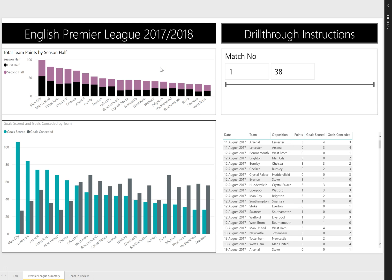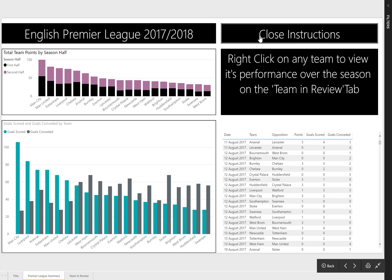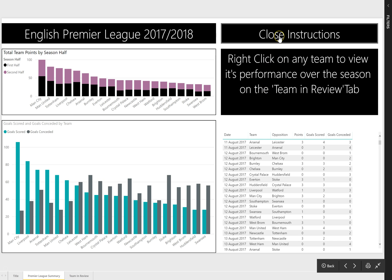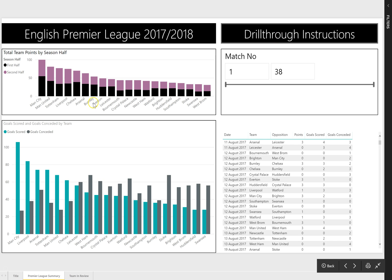There are a few technical bits on this. What I've done is I've put some drill-through instructions, so it tells me that I can right-click on any team to review its performance. And I can close the instructions.